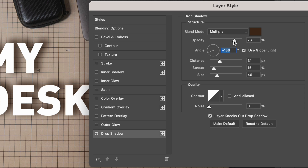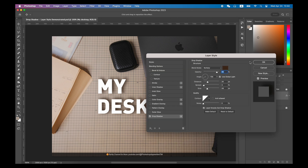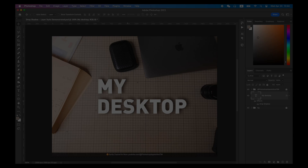Third, adjustment of the drop shadow's opacity, angle, distance, spread, and size can be done by referring to the shadows of other objects in the image. First try to create a shadow that is the same as the shadow of the object next to it.